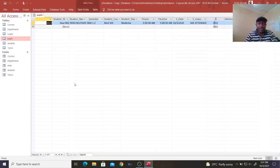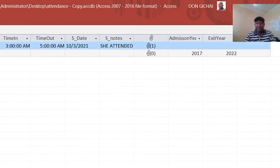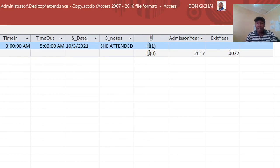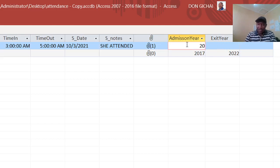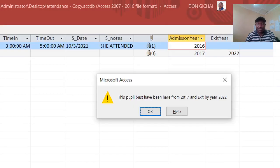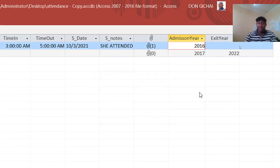Go to the table and look at this field. You can see our admission year here is 2017 and exit is 2022. If you try to type something like 2016, you get an error message that the pupil must have been here from 2017 and exit in 2022 — so 2016 cannot be accepted.